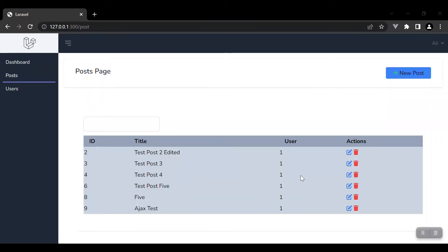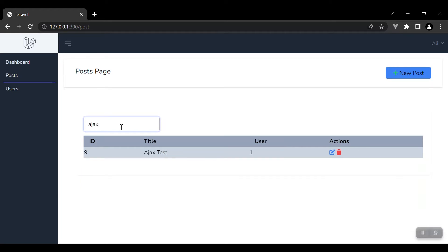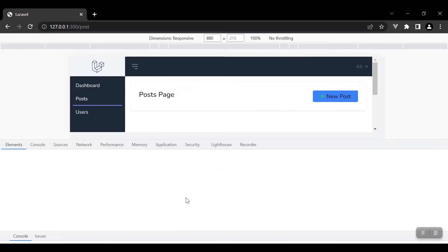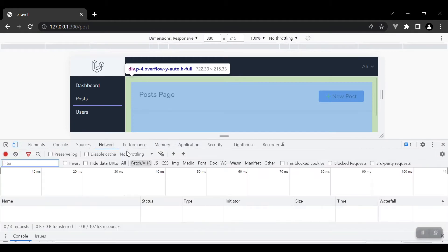Hey, what's up guys, welcome to this video. Here we are going to learn how to filter data with AJAX requests. As you can see, I have a table here, and when we search something inside the search box it must filter the data. How it does this is by requesting new data from the server based on what I write in this box. Let's go to the inspect here on the network tab.